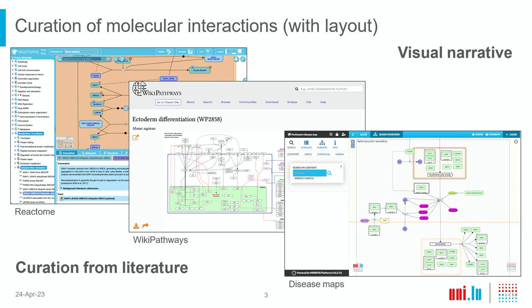My scope of work particularly is curation of molecular interactions with layouts — something you might know as pathway diagrams. There are different sources of those, like Reactome, WikiPathways, and the disease maps that we are working on. These diagrams try to couple curation from literature with the visual narrative of how things come together.